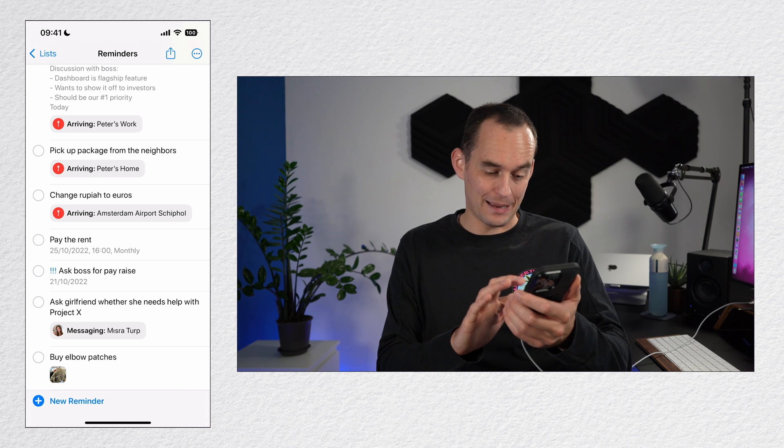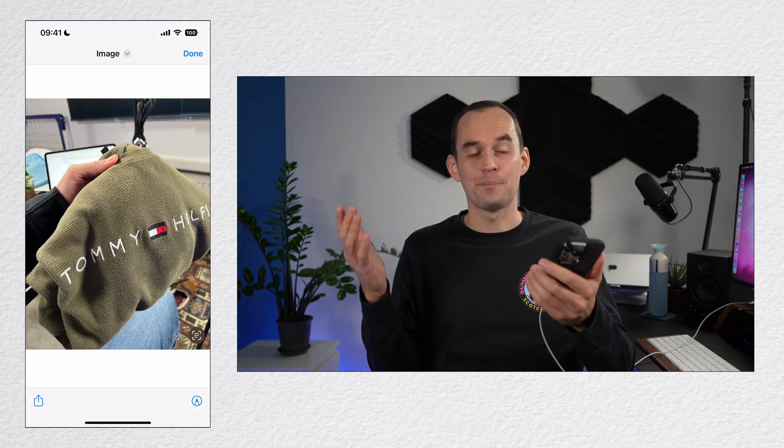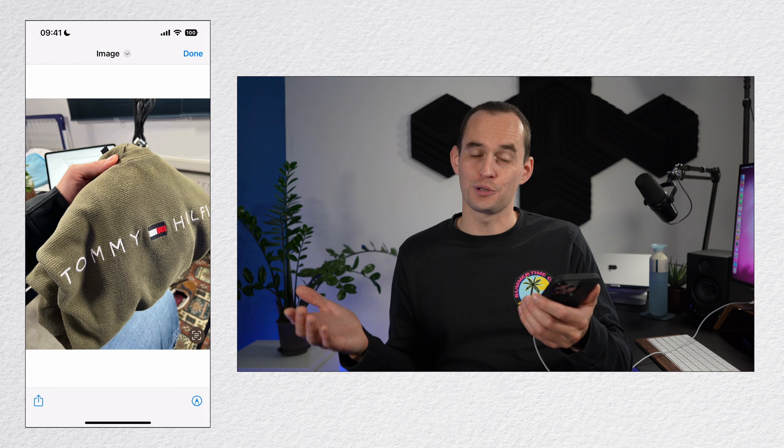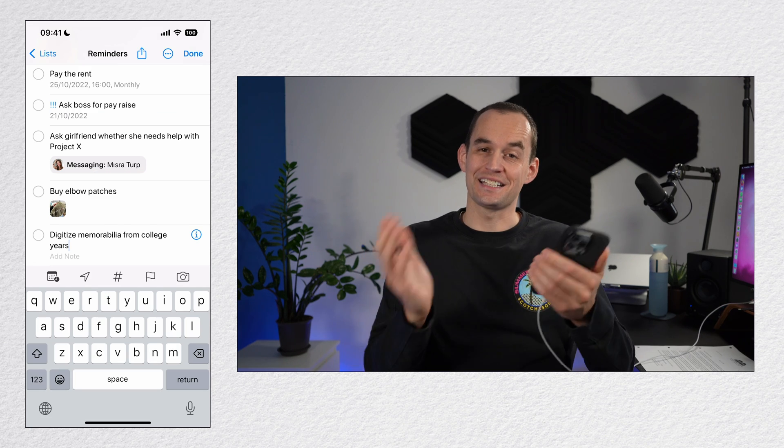At the shop, I just tapped the photo, looked at the elbow patches on sale, and picked the one that most closely matched the sweater's color. In the same way, I can scan and attach a document to a reminder.